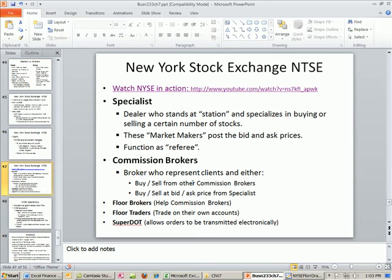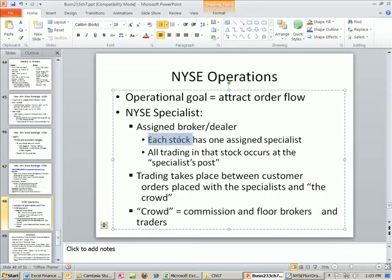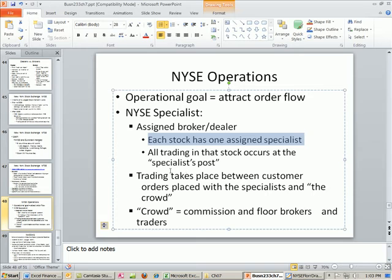Let's go back to our PowerPoints. New York Stock Exchange operations — the operational goal is to attract order flow. Another point about the NYSE specialist: each stock has one and only one assigned specialist, and all trading in that stock occurs at that specialist's post.